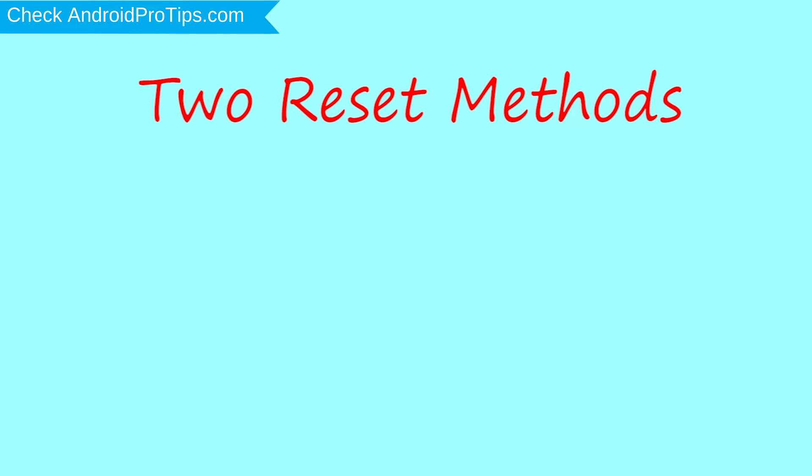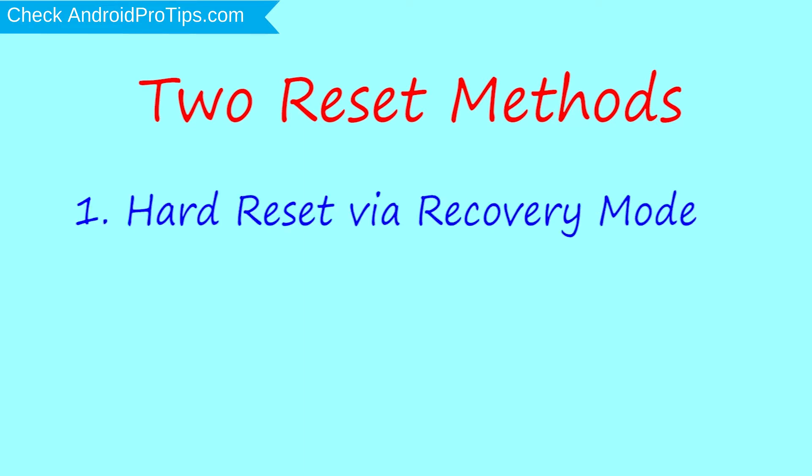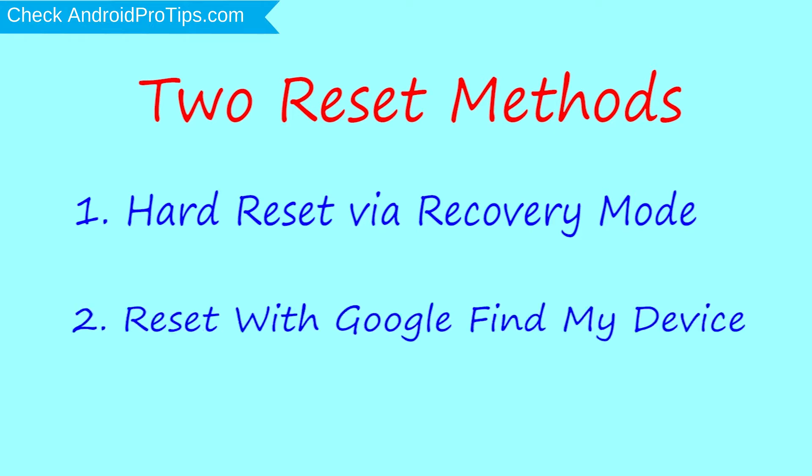First method: hard reset via recovery mode. Second method: reset with Google Find My Device.